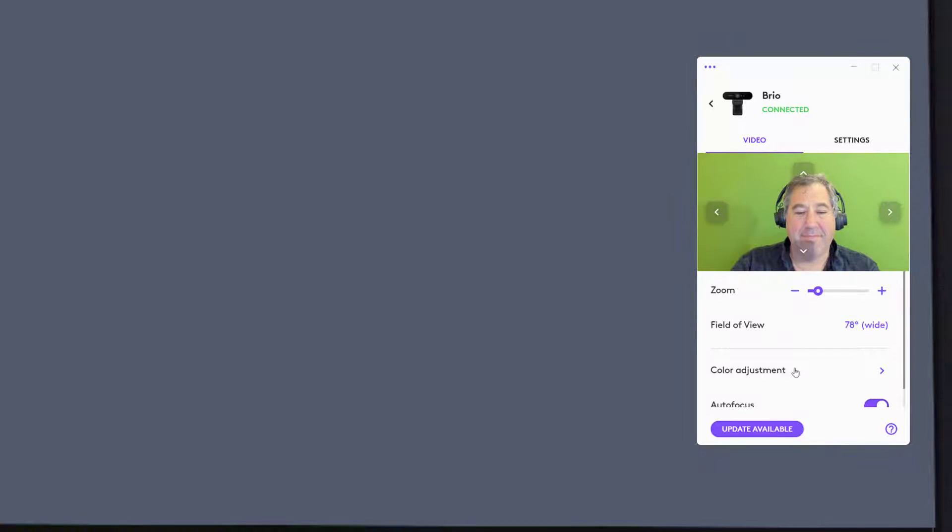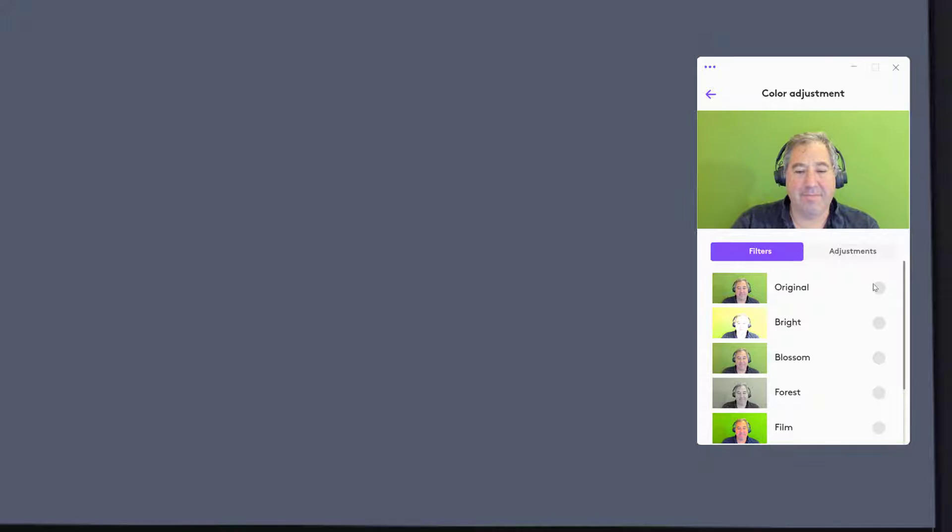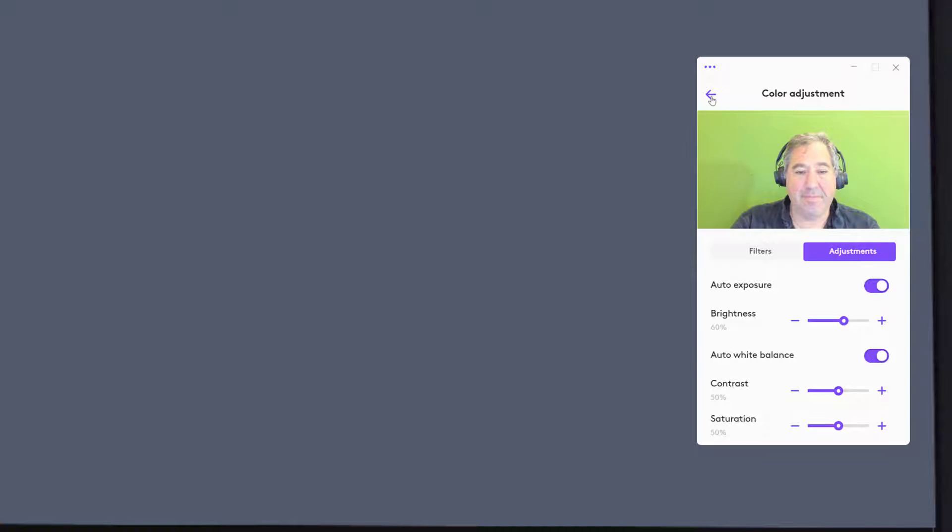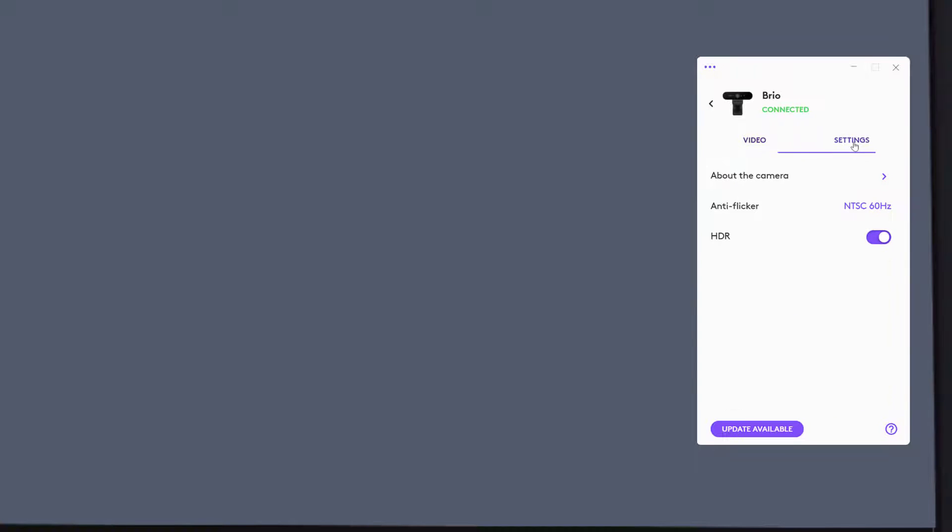Color adjustments will provide you with common presets. You can also fine-tune the image. In settings, you can adjust more device configurations. All of the settings are kept through reboots.